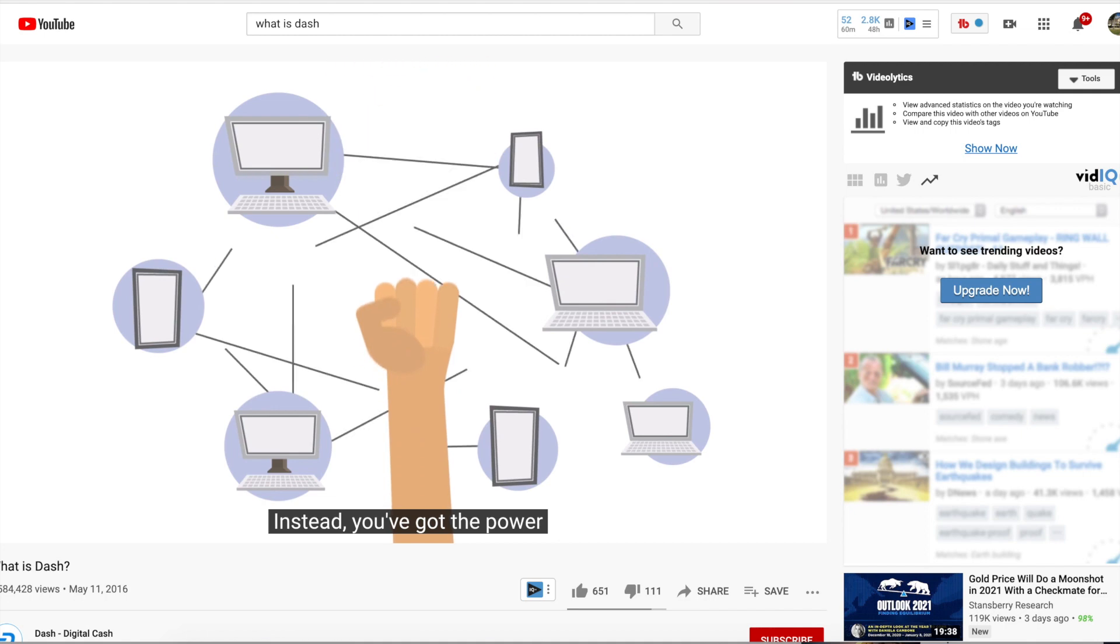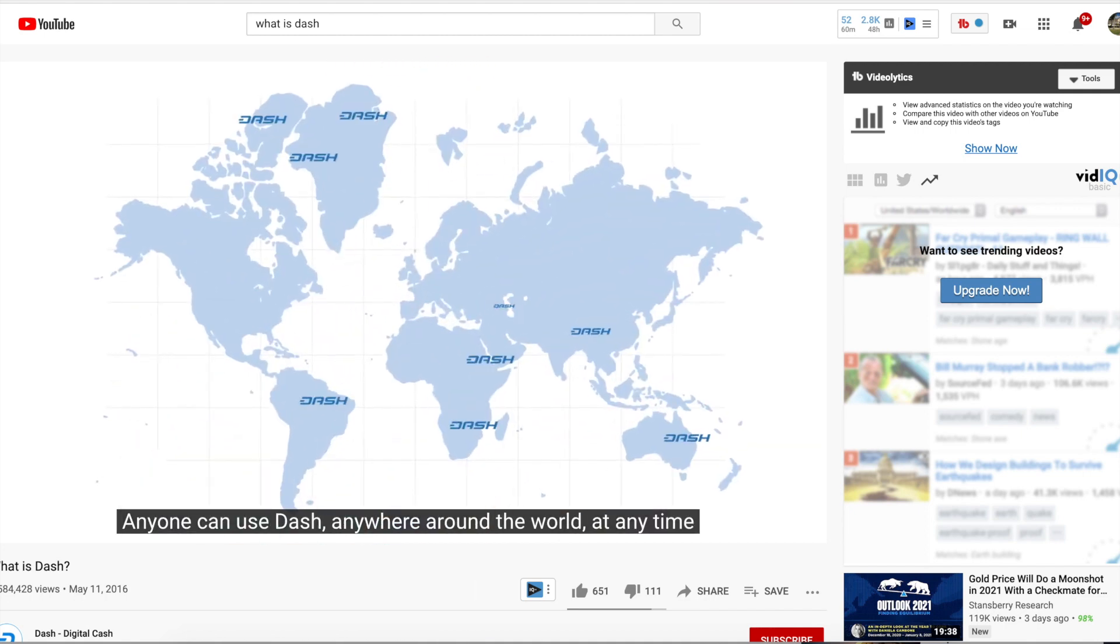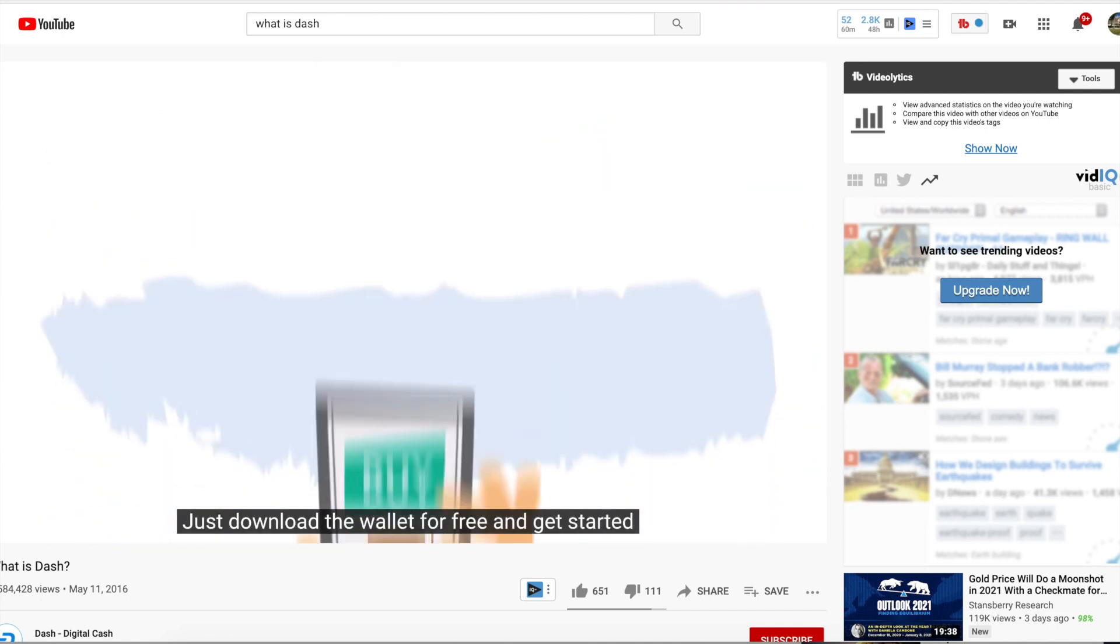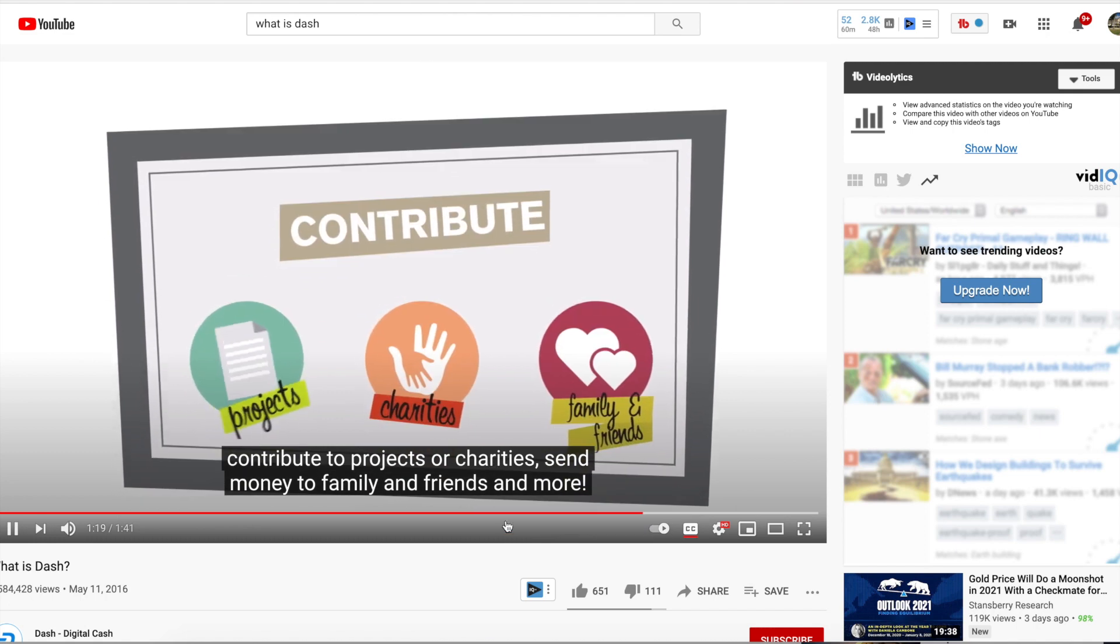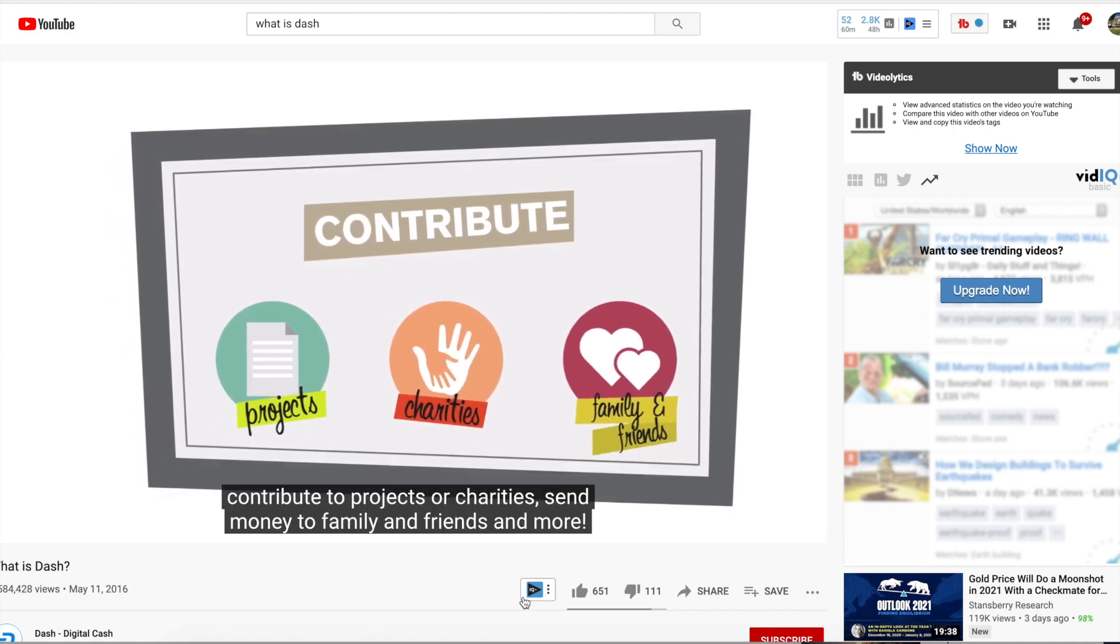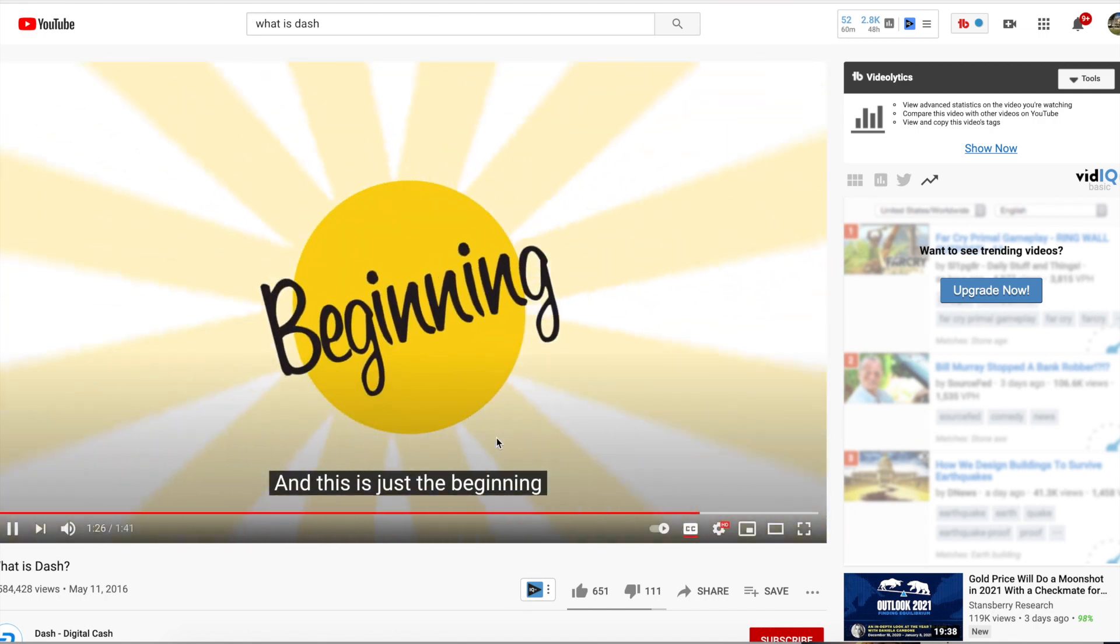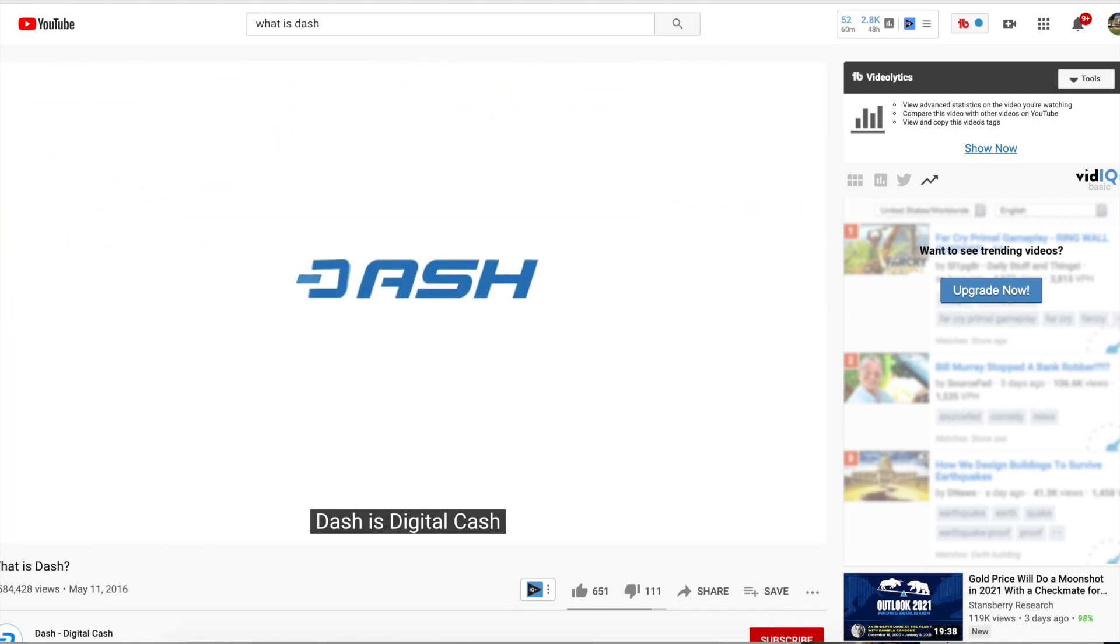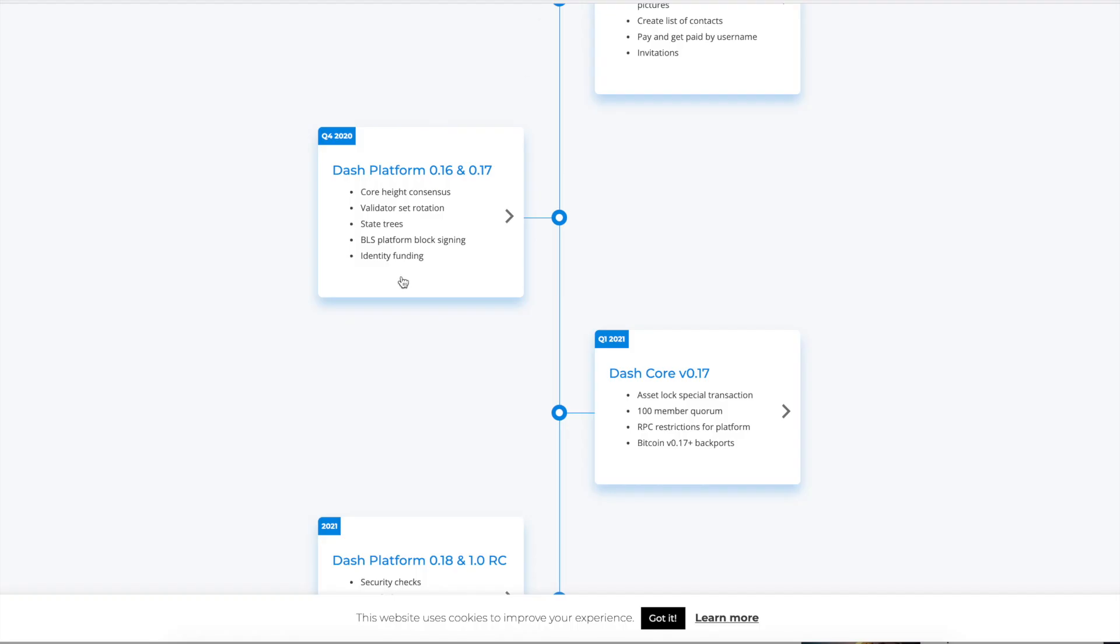Completely non-existent. No bank is sitting in the middle of everything and charging you to hold or use your money. Instead, you've got the power. Anyone can use Dash anywhere in the world at any time. Just download the wallet for free and get started. You can buy or sell goods and services, contribute to projects or charities, send money to family and friends and more. All without boundaries. And this is just the beginning. Dash is digital cash. So yeah, it's pretty simple.